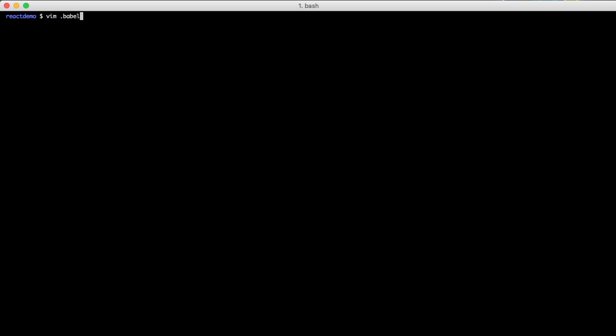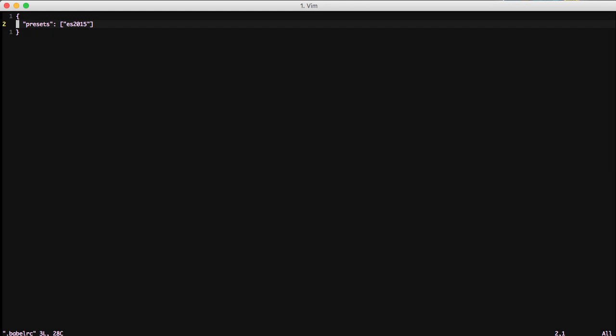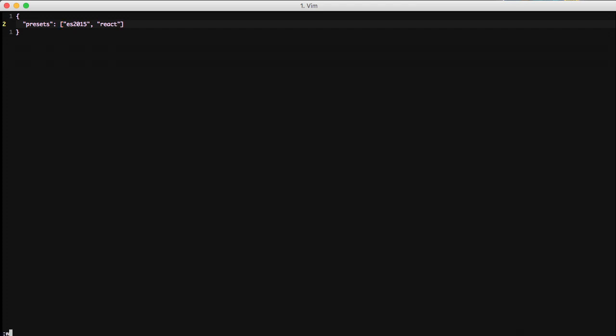Go ahead and open up our .babelrc file. If you remember from the last episode this is where we do our presets for Babel. JSX was actually built into Babel so to configure our build system to understand JSX then we need to add React to our presets here. And so now with adding React to this array we're ready to start using JSX in our build system.